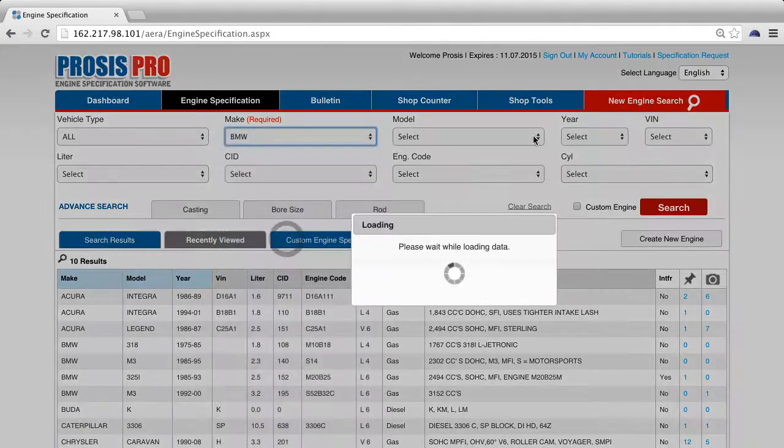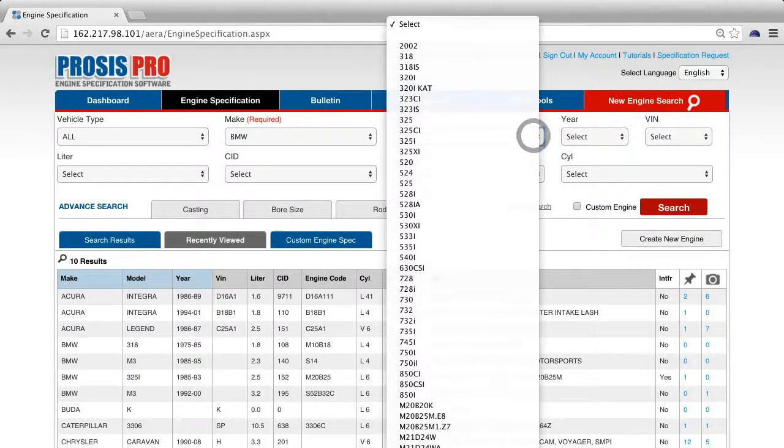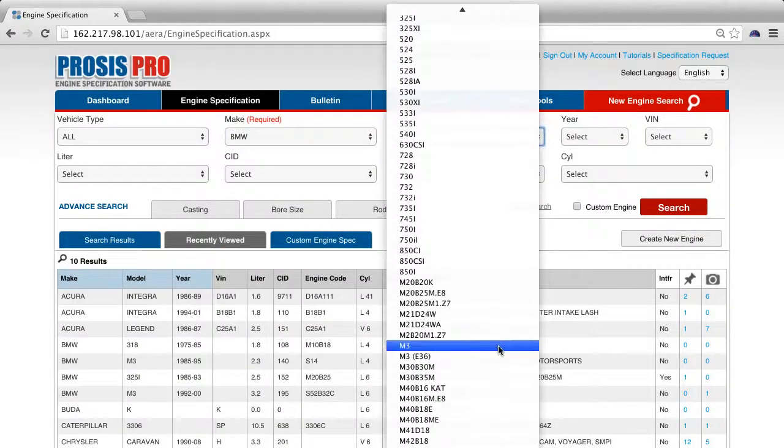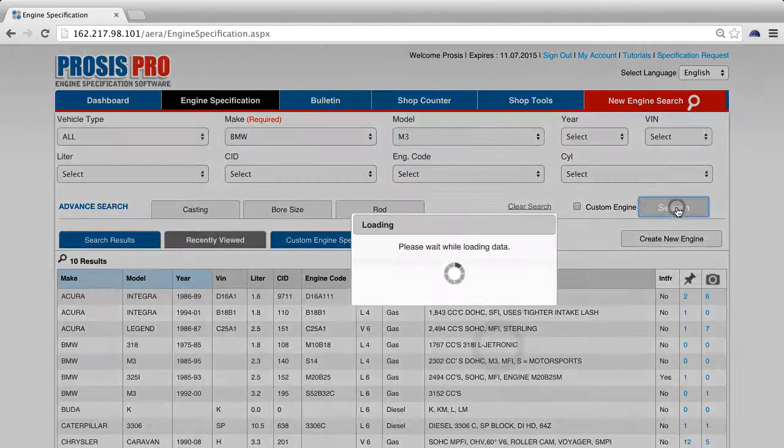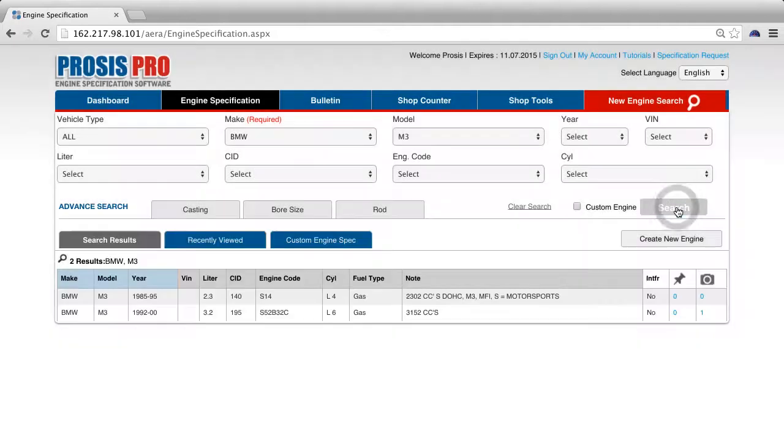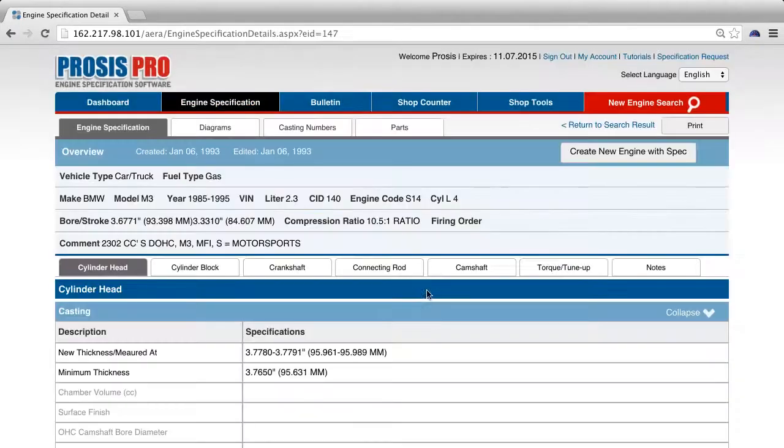For example, let's select a BMW M3. On the top right of the overview, press the create new engine with spec button.